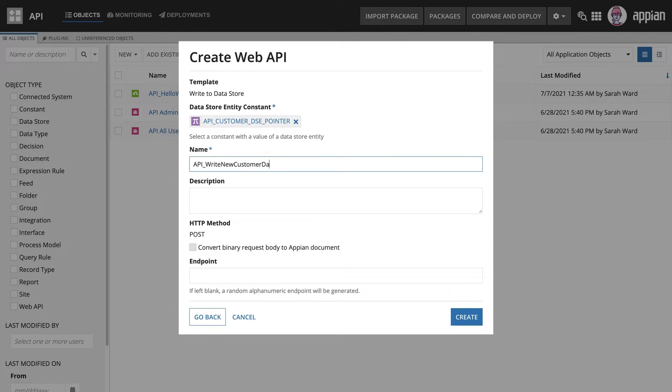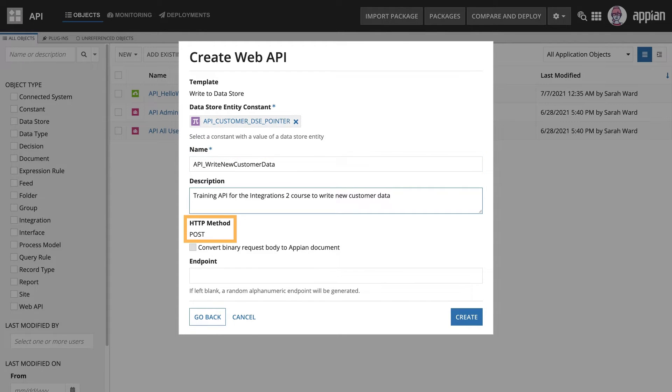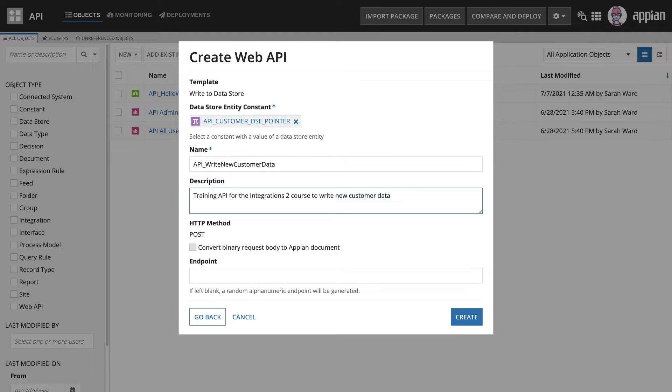I'll name this object and add a description. You can see the HTTP method is set to POST. This is because writing to a datastore creates a new row of data which matches with the functionality of a POST HTTP method.